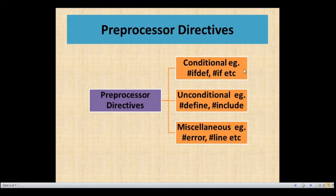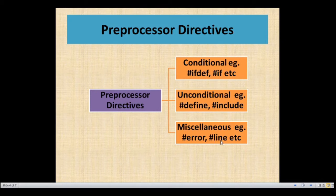We are mostly using conditional directives such as hash ifdef, hash ifndef, hash if, hash else, and hash elif. We also use unconditional directives such as hash define, hash include, and hash undef. And some miscellaneous directives like hash, double hash for token merging, hash error, and hash line. We use these different directives in our programs.